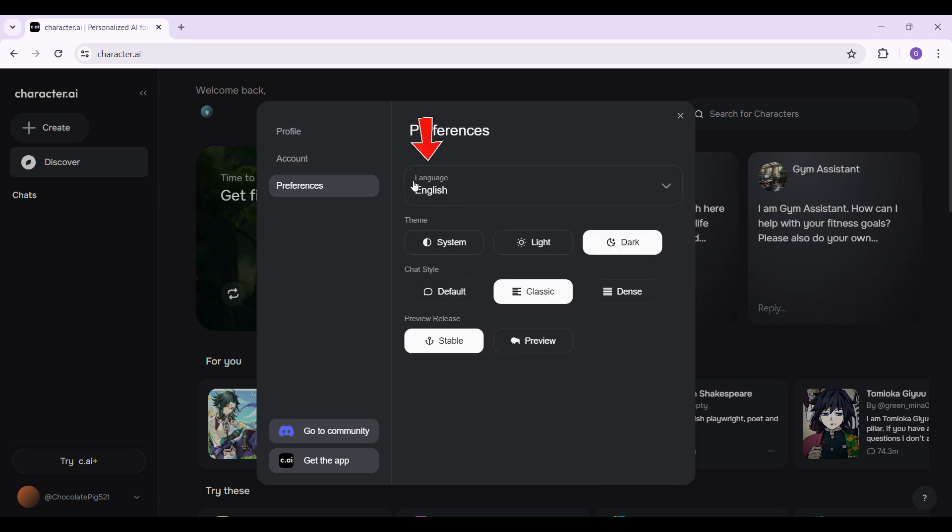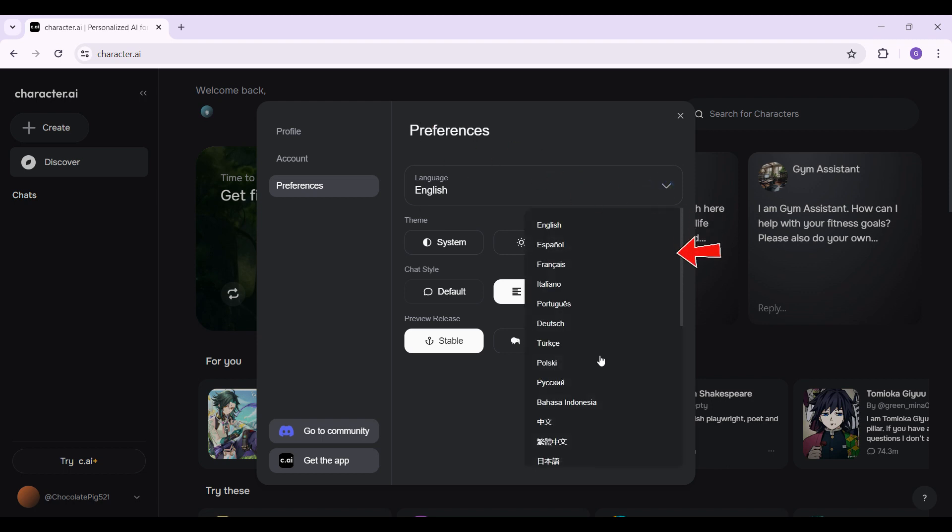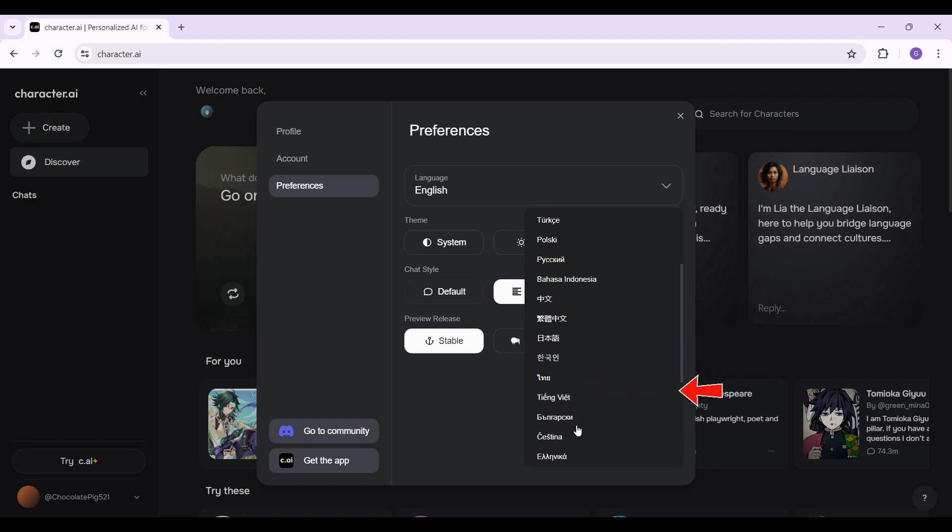Right here at the very top, it's gonna show you something like language. Simply click on this drop down button right here. Now, there are lots of options you can choose from. Choose any language of your choice.